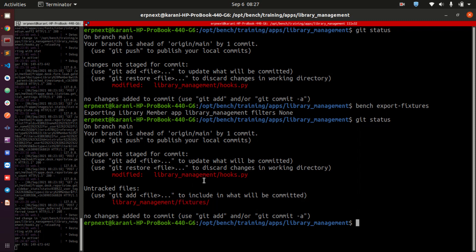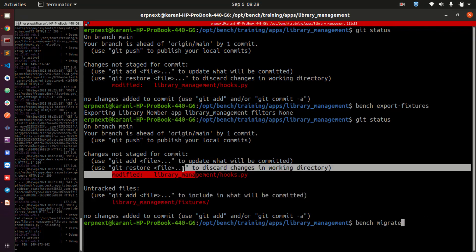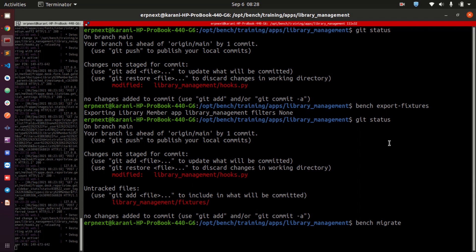This fixtures file is now being tracked by git. If you commit and push it to your GitHub repository, these changes will be tracked. When you or another developer needs to pull this into another application, after pulling the code you simply run bench migrate and it will apply these changes to your new instance.